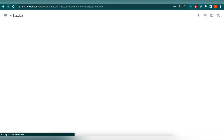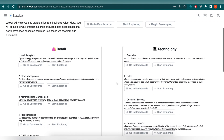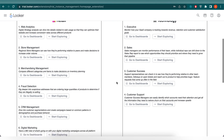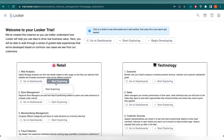You need to request a demo from Looker and you will get a trial. After logging in, you can see what the console looks like. You can see that we have multiple real-time use cases that can be used to create dashboards.